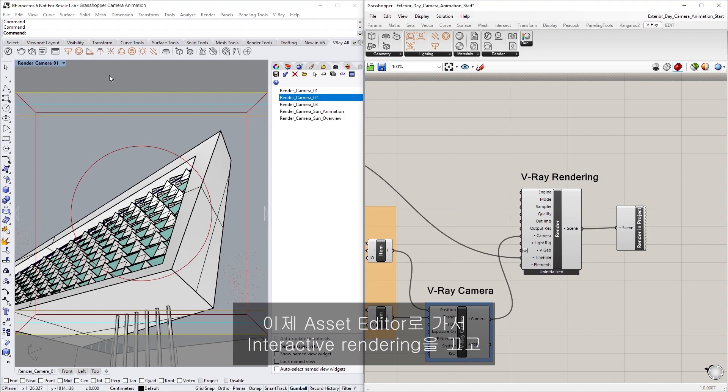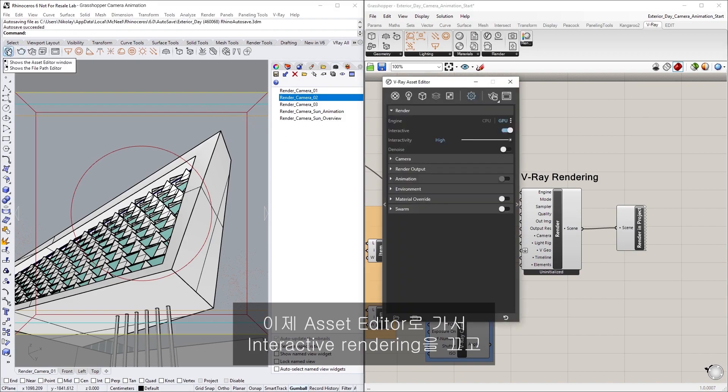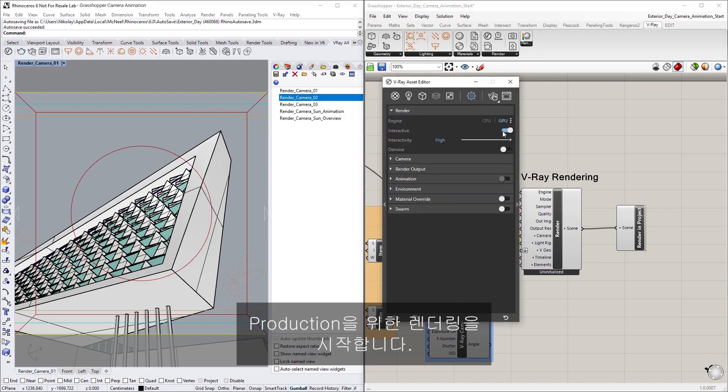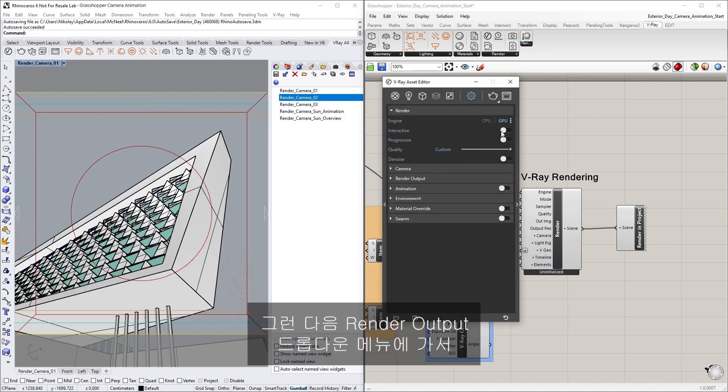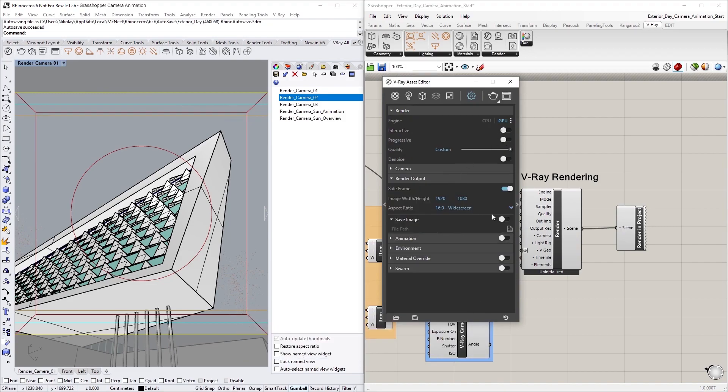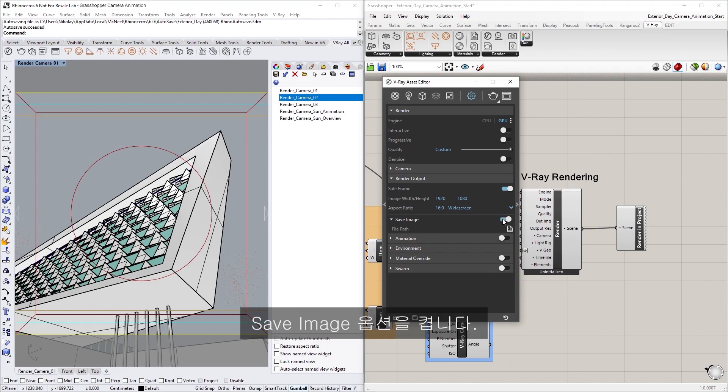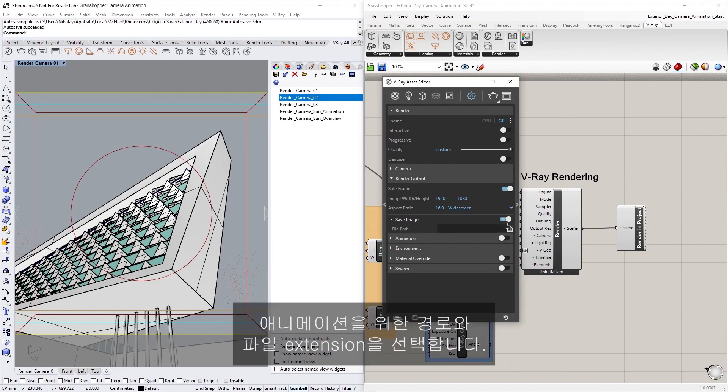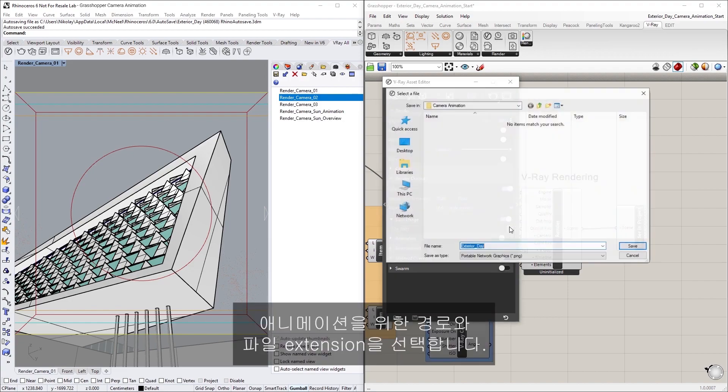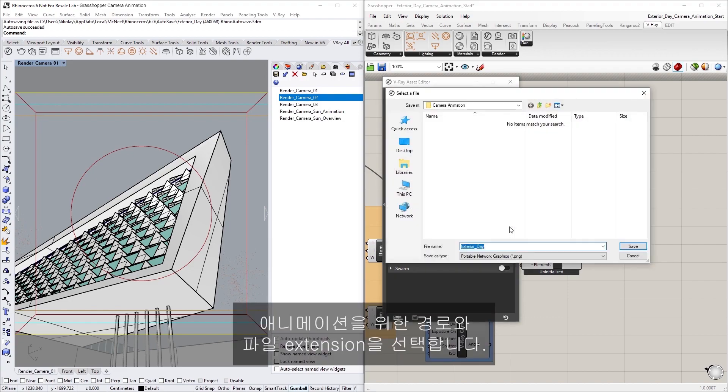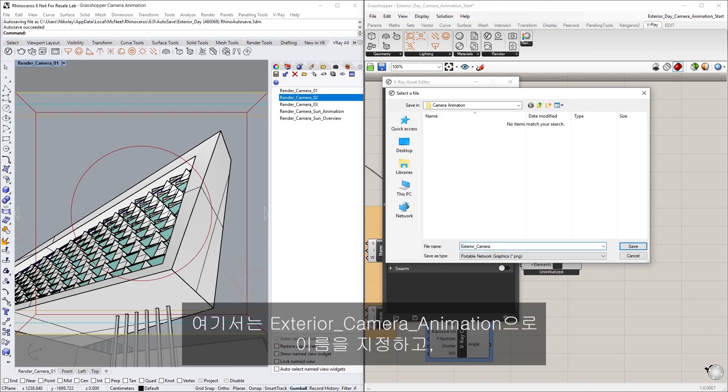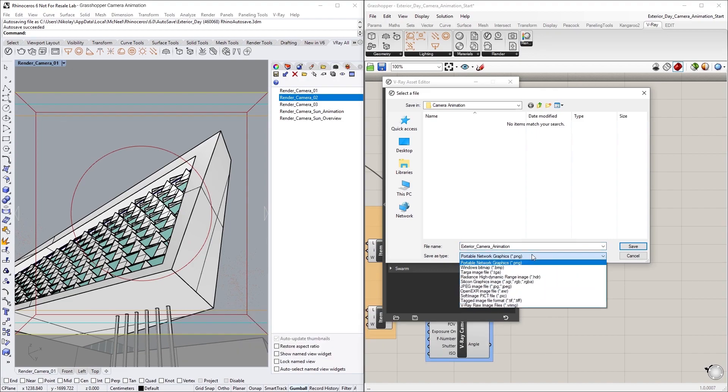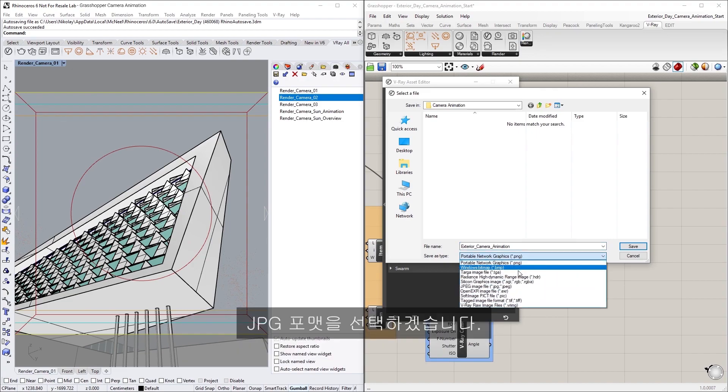Let's now go to the Asset Editor and turn off Interactive Rendering so that we're rendering for production. Then go to the Render Output drop-down menu and toggle on the Save Image option. Let's also make sure to select a path and file extension for the animation. In this case, I'll call this Exterior Camera Animation and select the JPEG format.